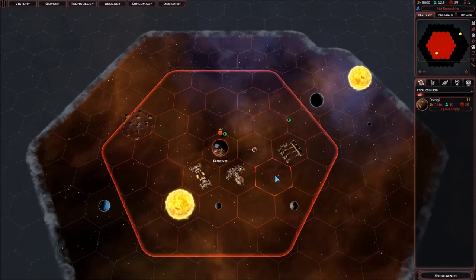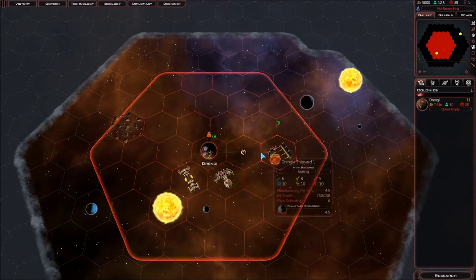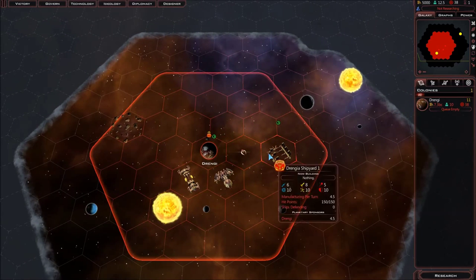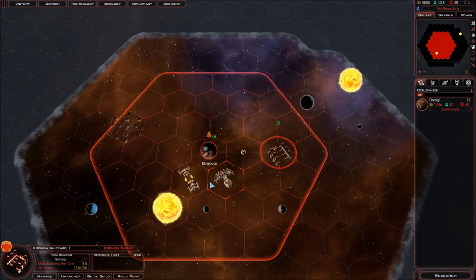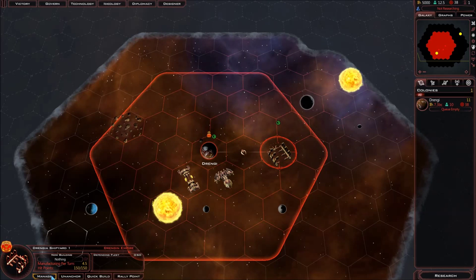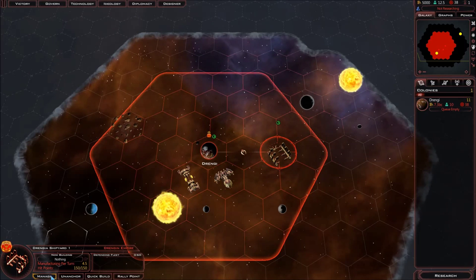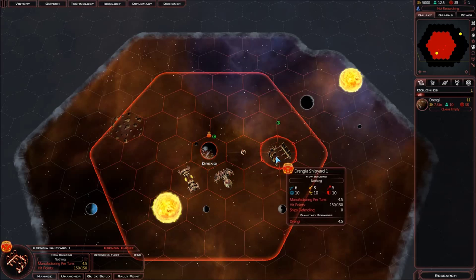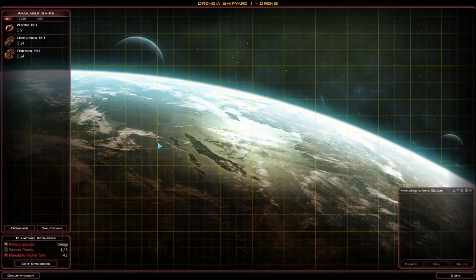To create a new ship you have to either double click on a shipyard, or click on the manage button down here in the left hand corner. After doing this you must go to the designer button below all of the current ship designs. Here's the current ship designs and here's the designer button — click on it.